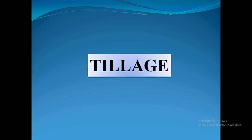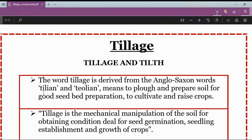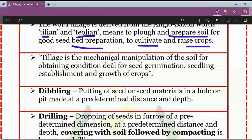Let's start with an important concept: tillage. The word tillage has been derived from Anglo-Saxon words 'tillian' which means to plow and prepare soil for good seedbed preparation, to cultivate and raise crops. Tillage is nothing but the mechanical manipulation of soil for obtaining good or ideal conditions.